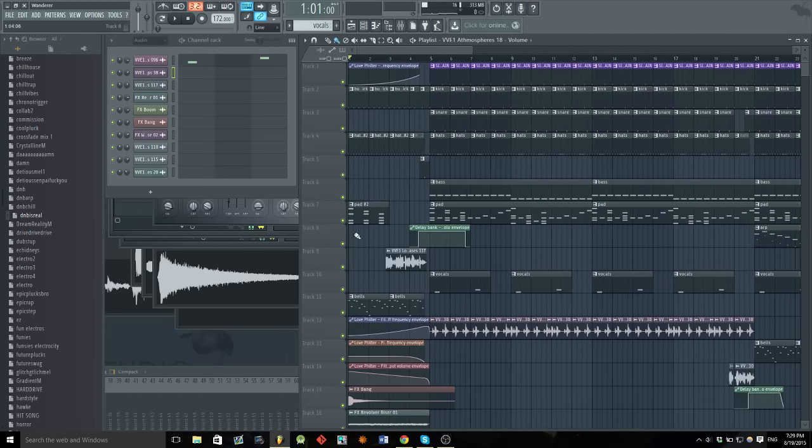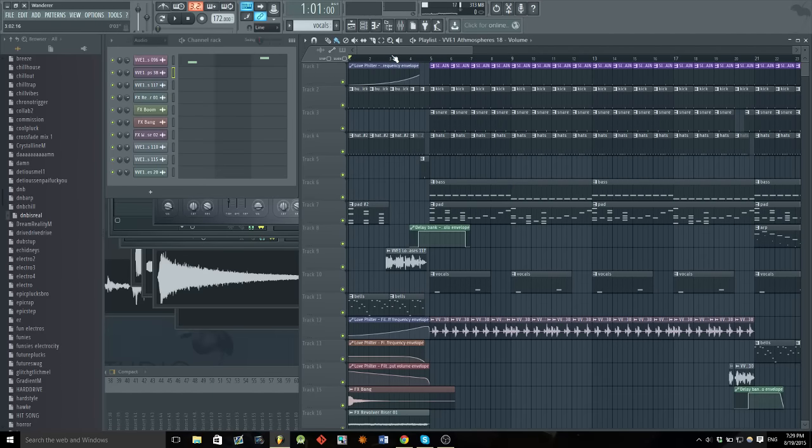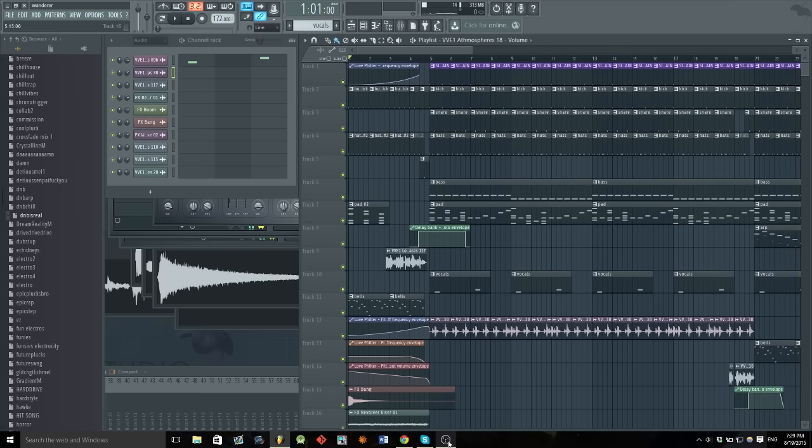So yeah, there it is. It's also one of my first times working with vocals like this, so I hope you guys enjoy that. Yeah, and just thanks for watching, have a good one.